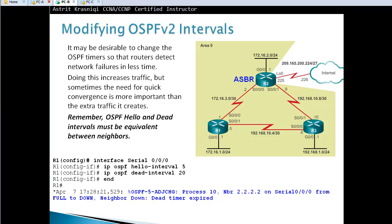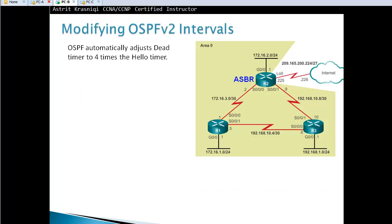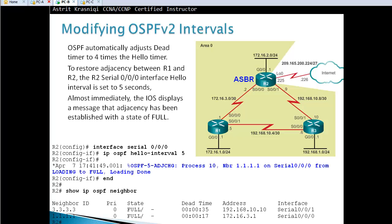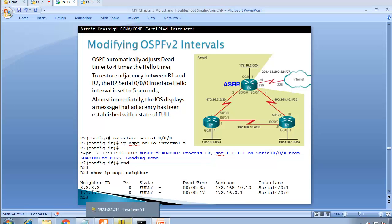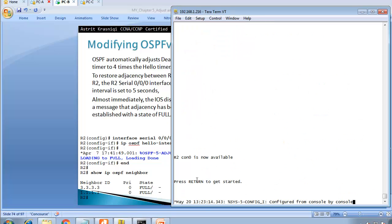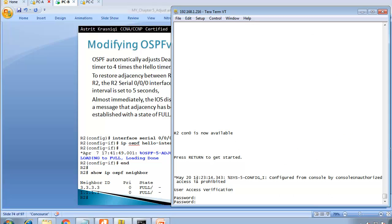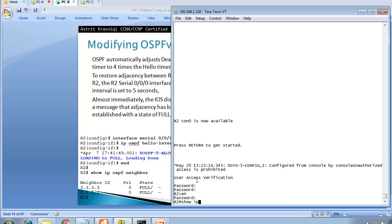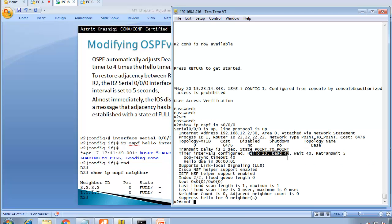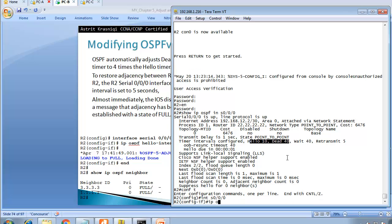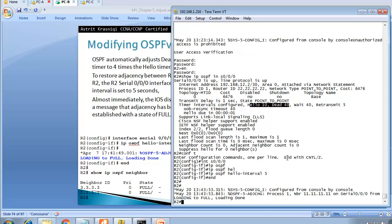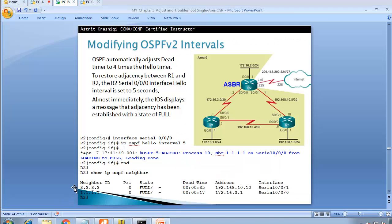OSPF automatically adjusts the dead timer to four times the hello timer. To restore adjacency, configure the matching hello interval on the other side — go to router two, interface S0/0/0, and set 'ip ospf hello-interval 5' to match. As soon as they match, the neighbor adjacency is re-established right away. The hello and dead intervals are per-interface, so the intervals on each end of a link must match.